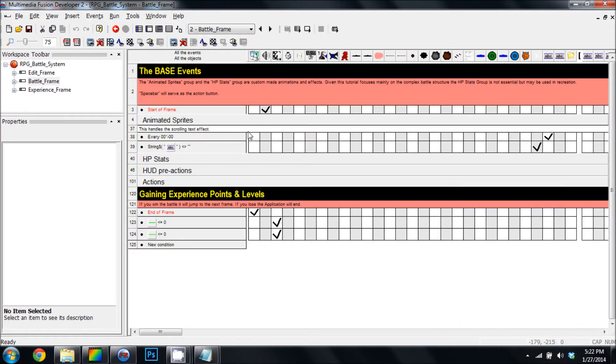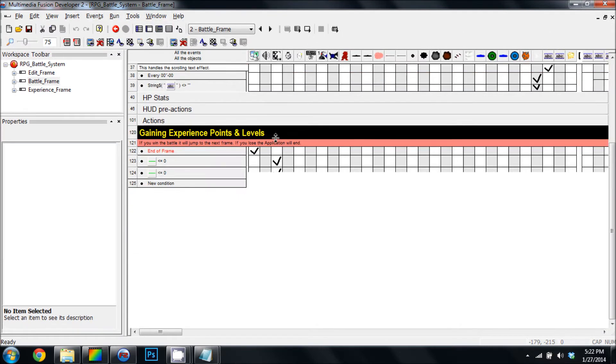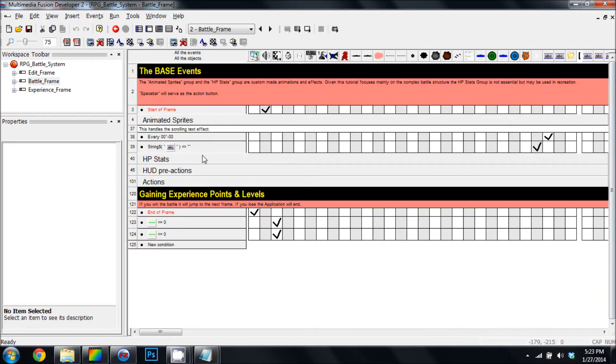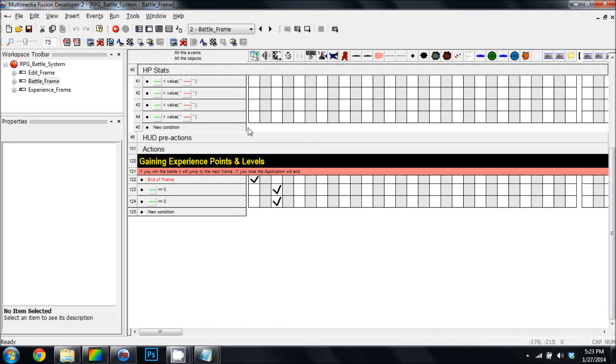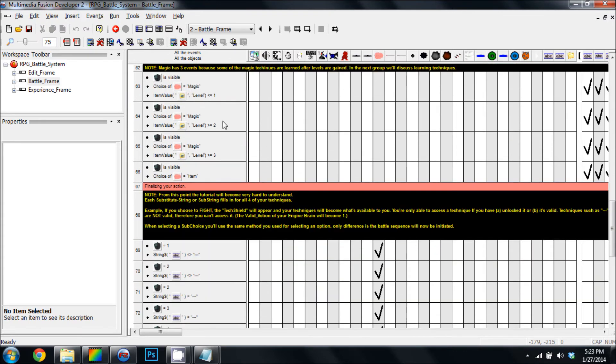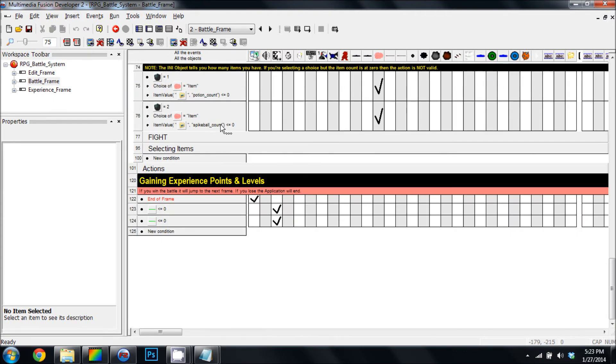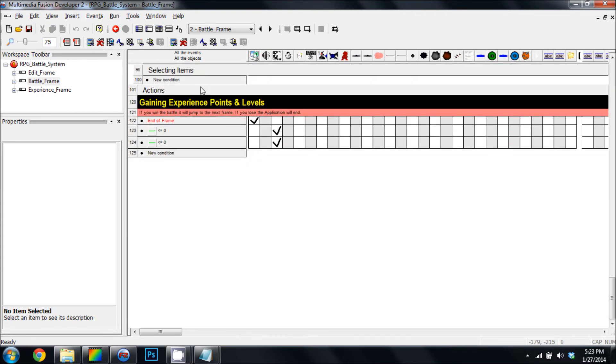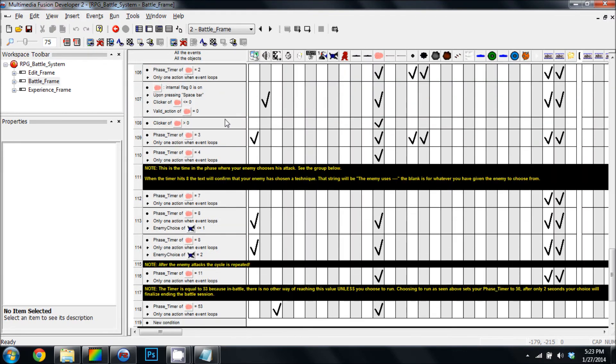Very complex events actually. I went through a whole lot of studying and writing pretty much everything you see here.